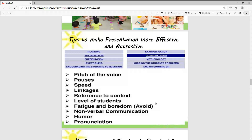Number one: planning. Set induction, presentation, questions, and encouraging the students to ask questions. If we plan our presentation — set induction, study, and then do our presentation — then we have to ask questions about how we engage them.